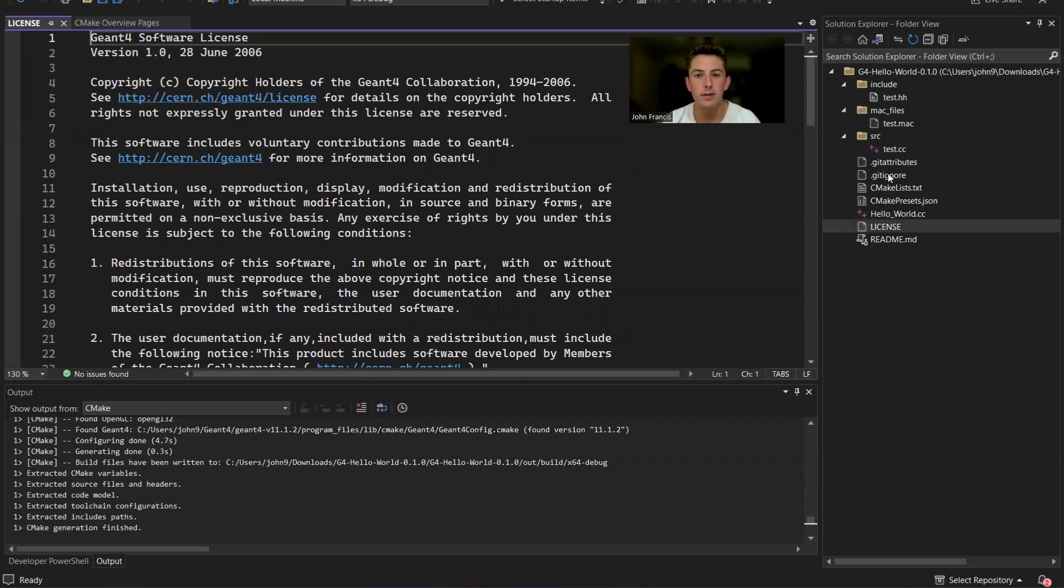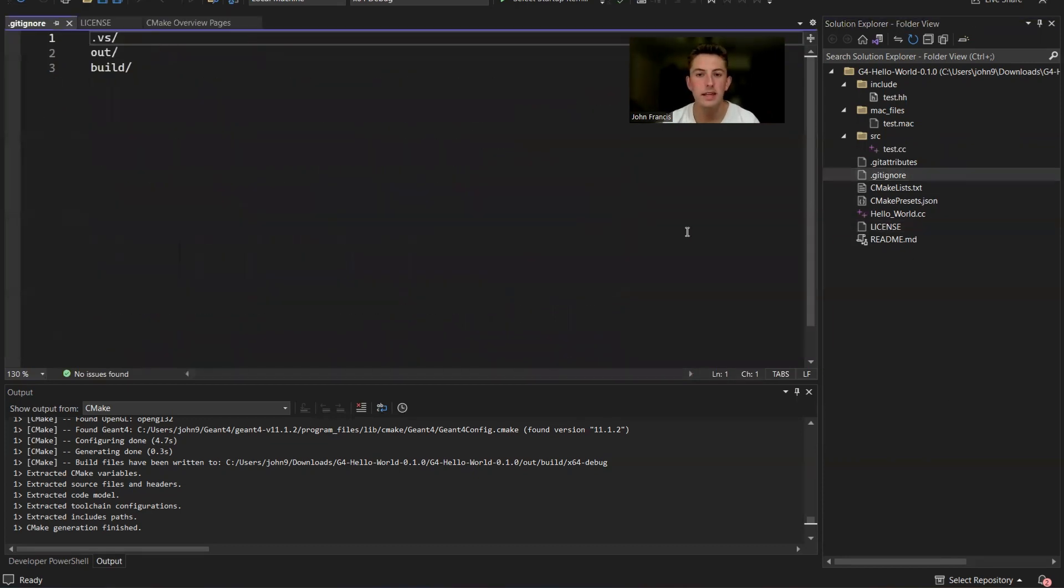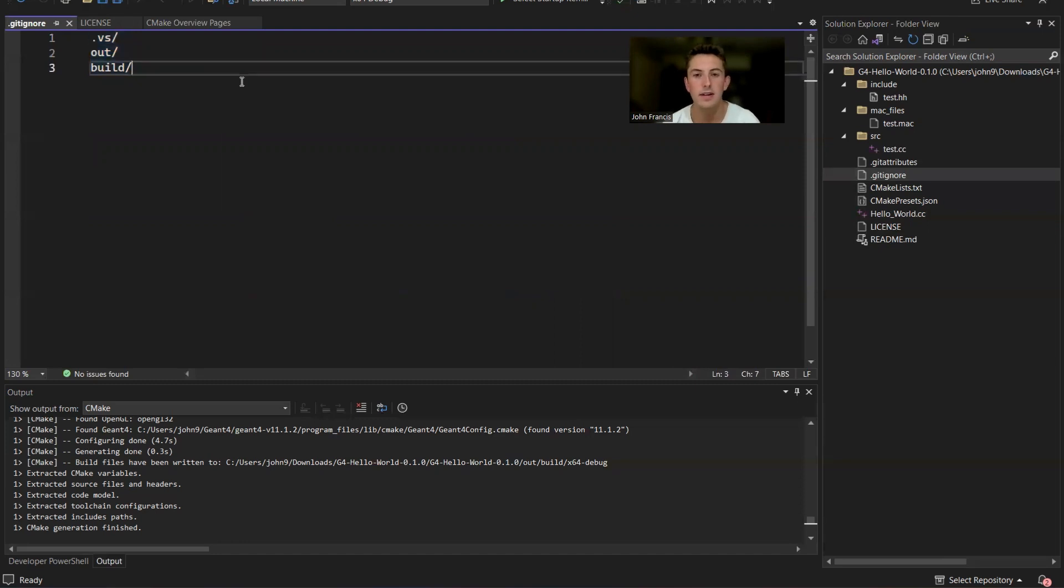Also G4 Hello World comes with a custom git ignore file with a couple of folders that get generated. That way, if you're using GitHub or other version control, you're not going to have a bunch of files clogging up your repository.